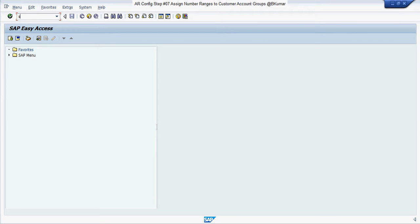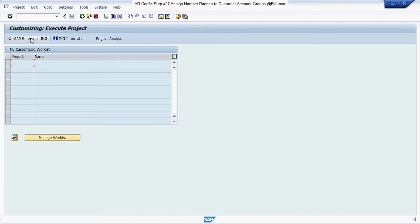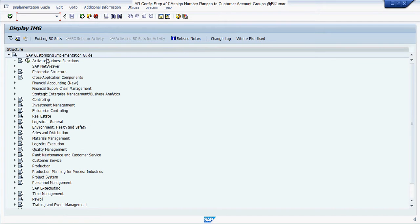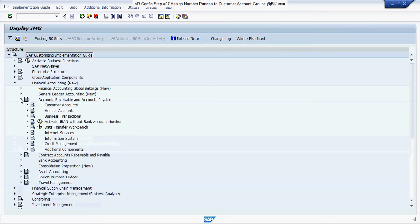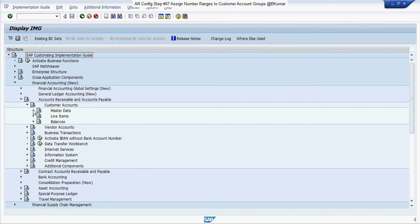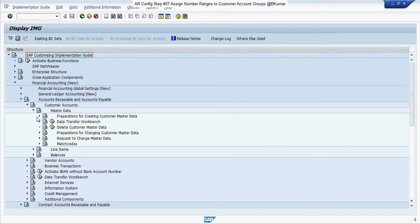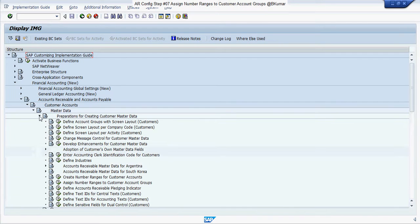Enter transaction code SPRO in the SAP command box, then press Enter. Click on SAP Reference IMG. Go through this path: Financial Accounting New, Account Receivable and Account Payable, Customer Accounts, Master Data, Preparations for Creating Customer Master Data, and click on Assign Number Ranges to Customer Account Groups.